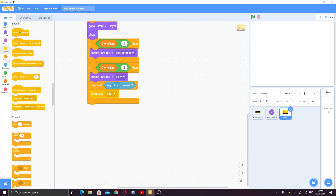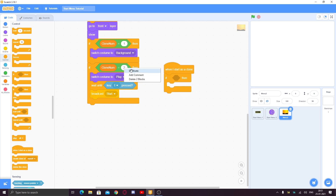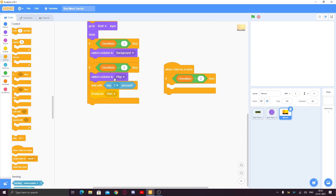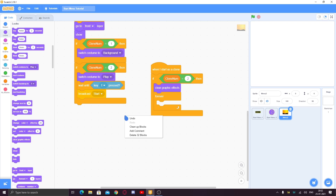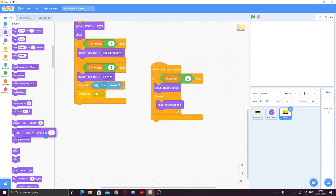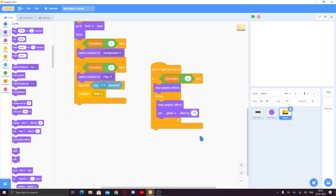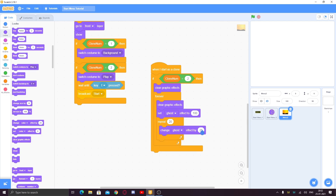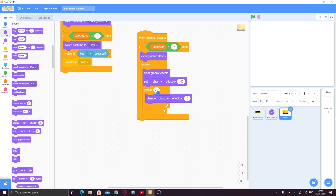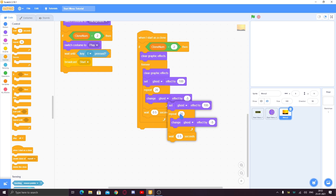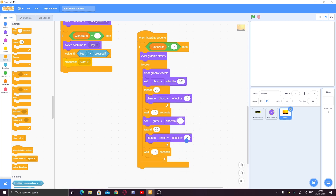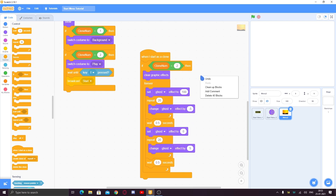Now let's make the fade animation. Make another script: when I start as a clone, if 'clone number' equals 2. A single clone can have multiple scripts, so it enters both. Add a forever loop: clear graphic effects, set ghost effect to 100, then repeat 20 times — change ghost effect by -5 — bringing it down to 0. Wait 0.5 seconds. Then set ghost effect to 0, repeat 20 times — change ghost effect by 5 — going back to 100. Wait 0.5 seconds.